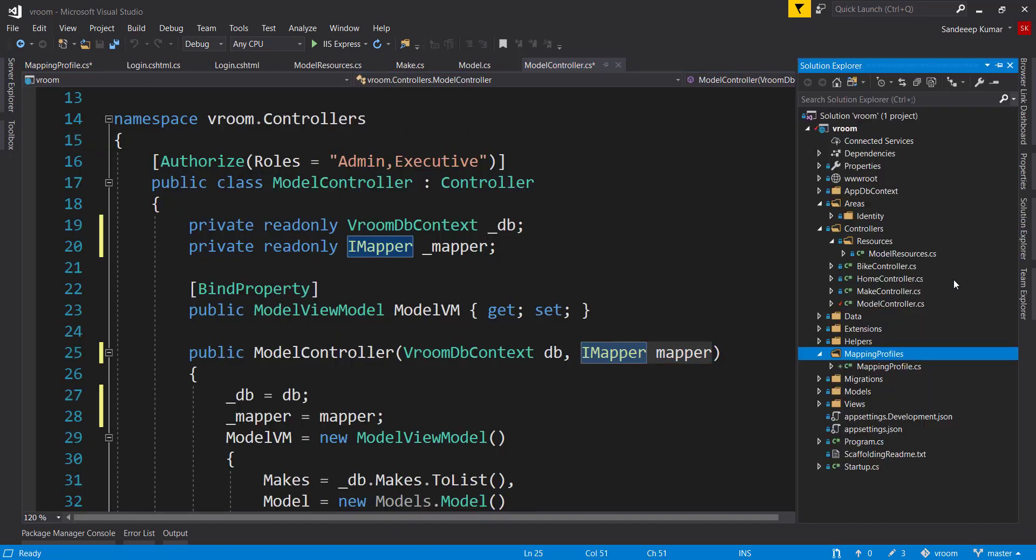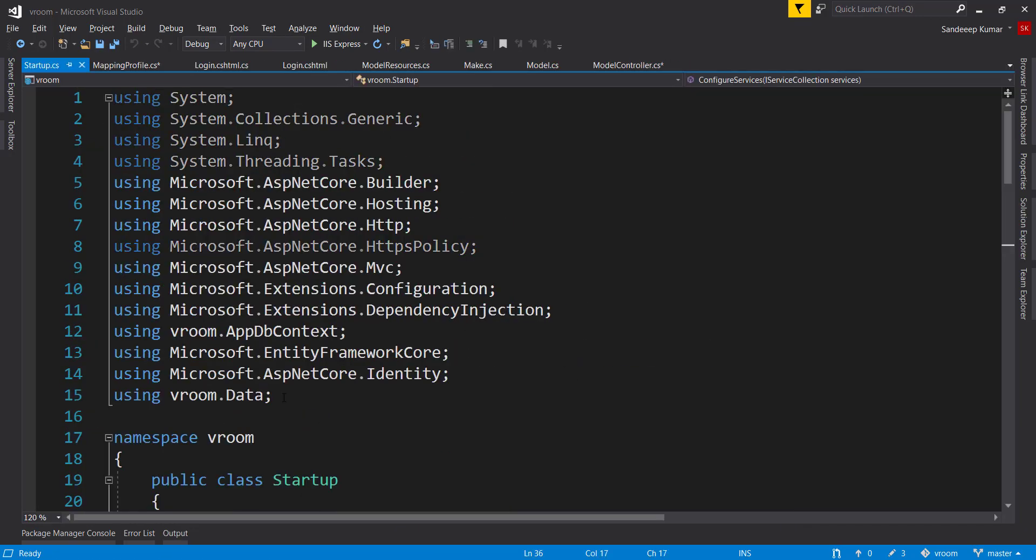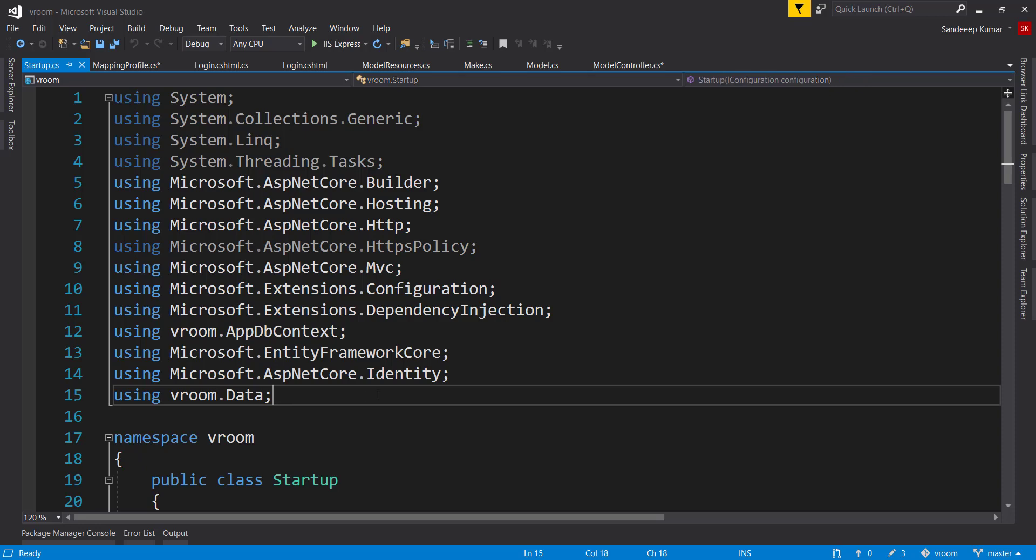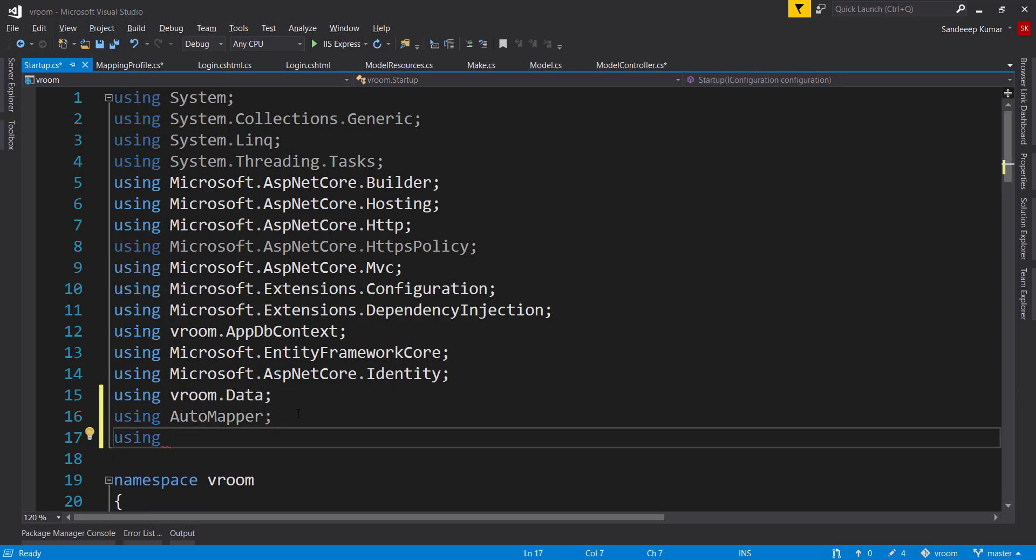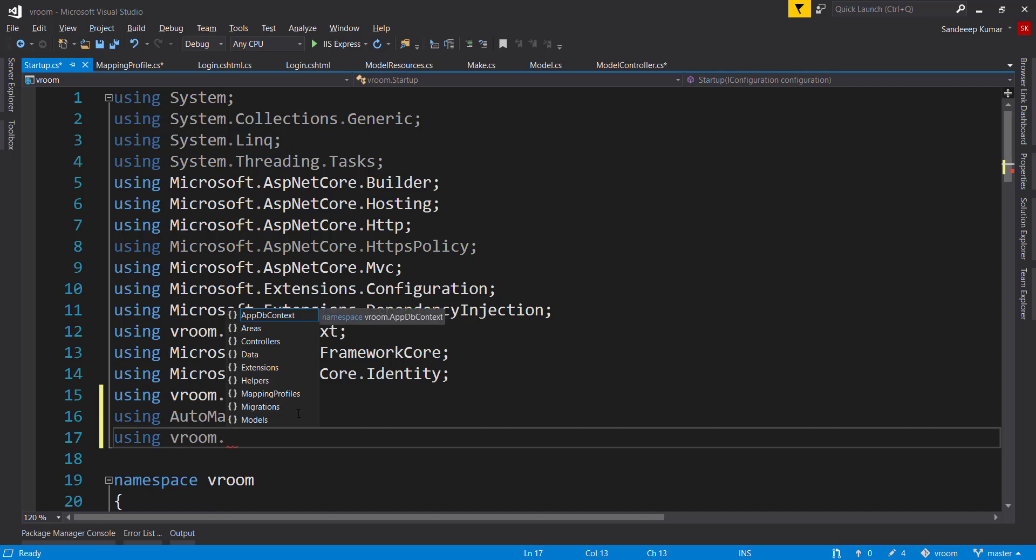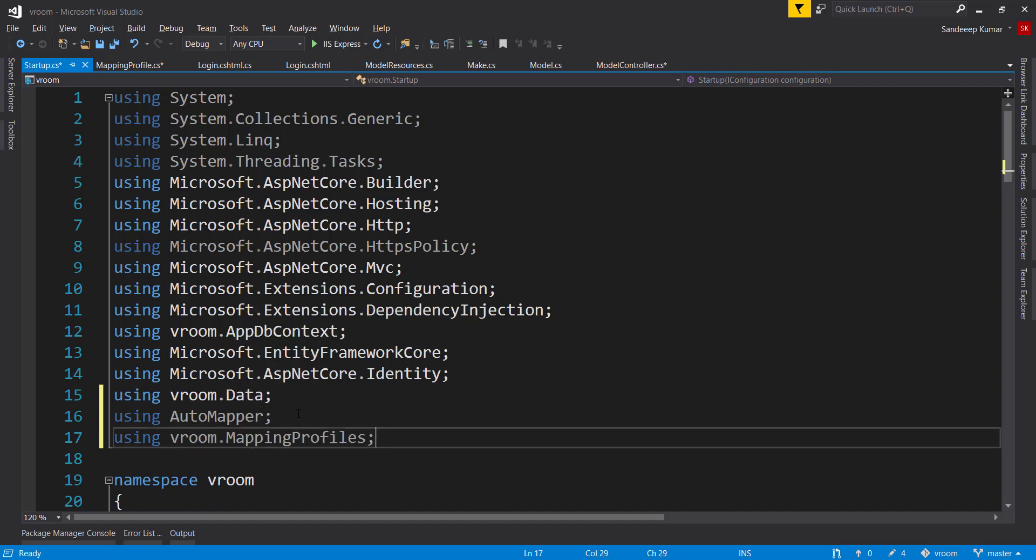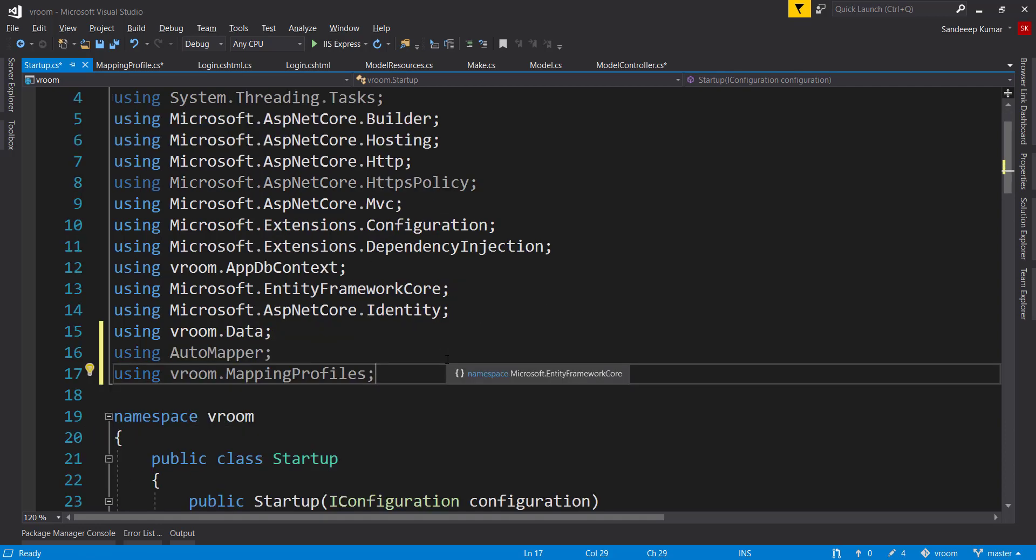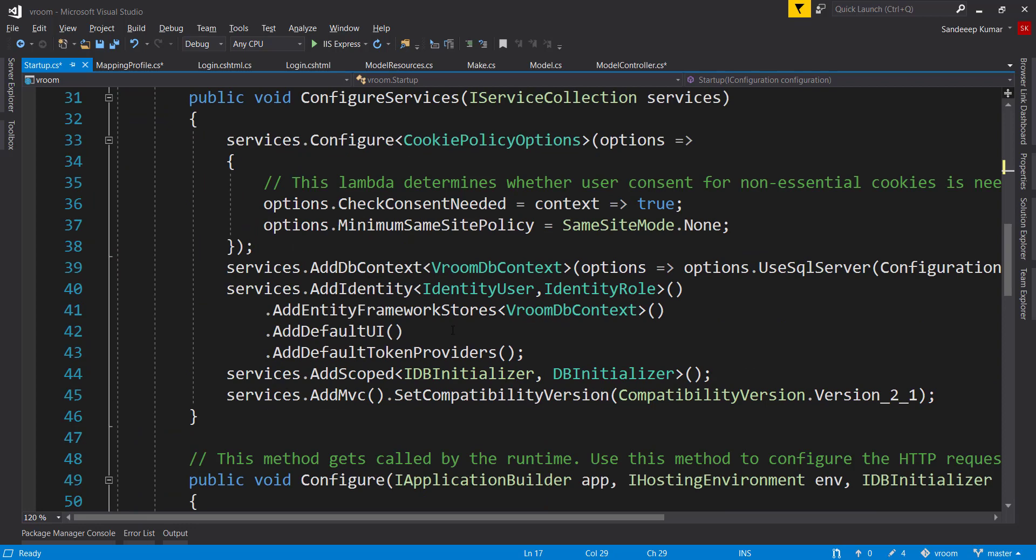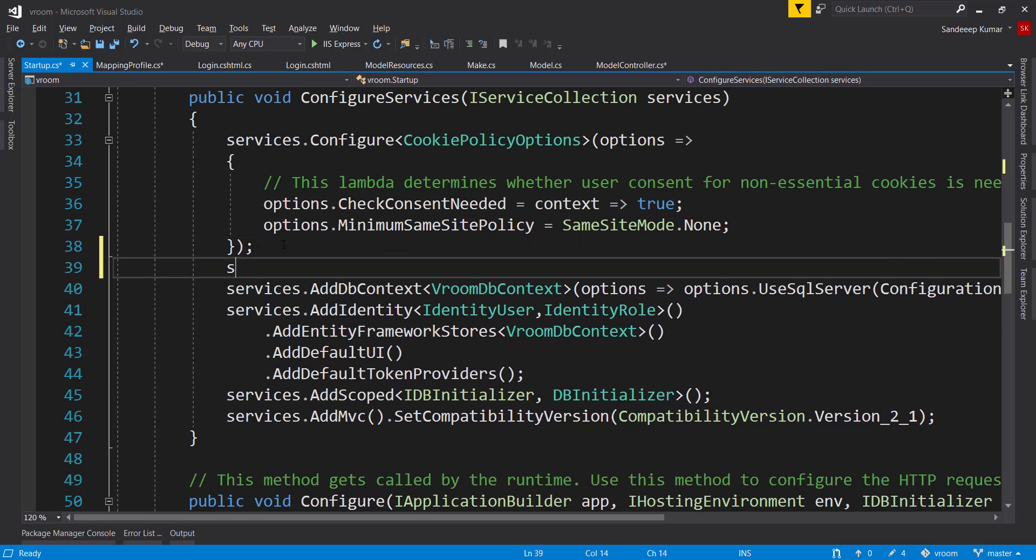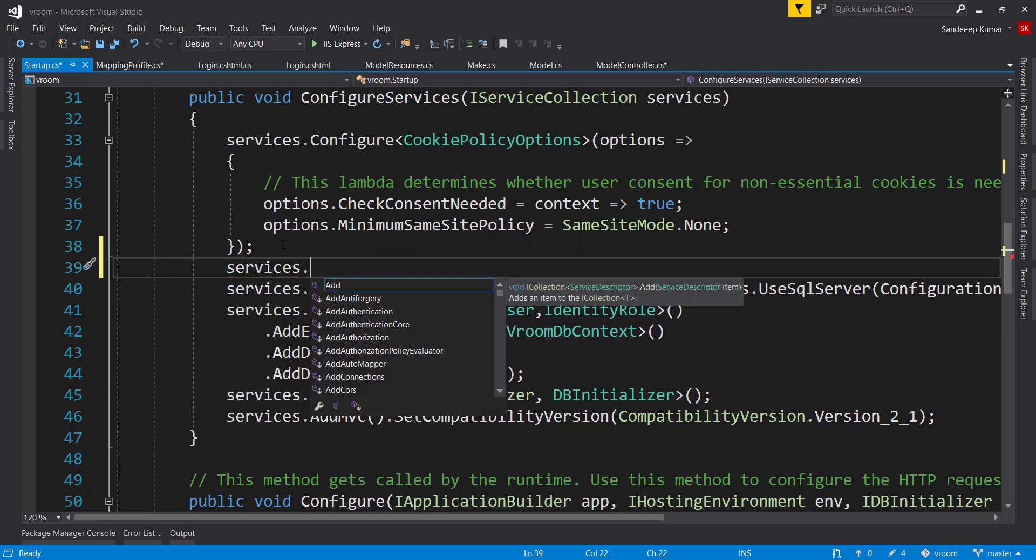And now we can use dependency injection in startup dot cs and add automapper as a service. So add automapper and mapping profile namespace. Go to configure service method and inject the automapper using service dot add automapper.